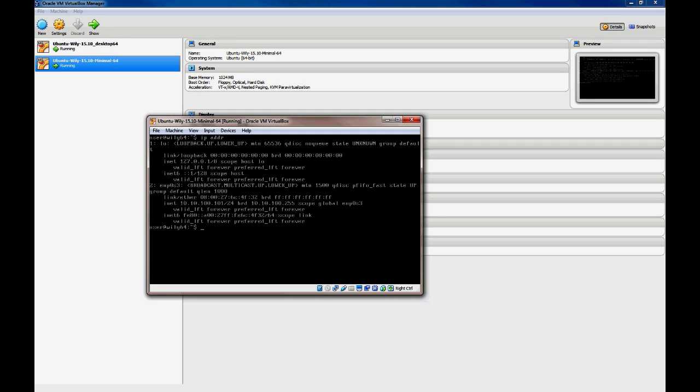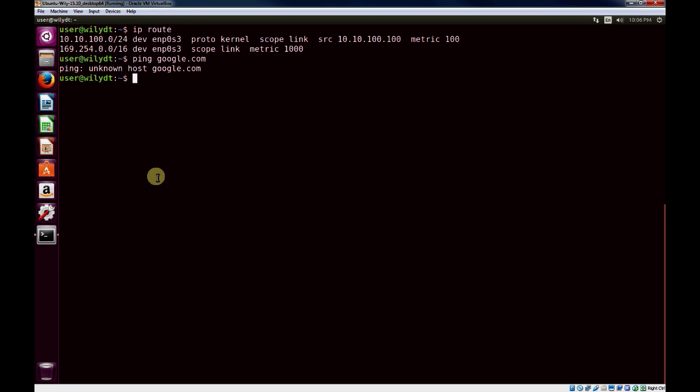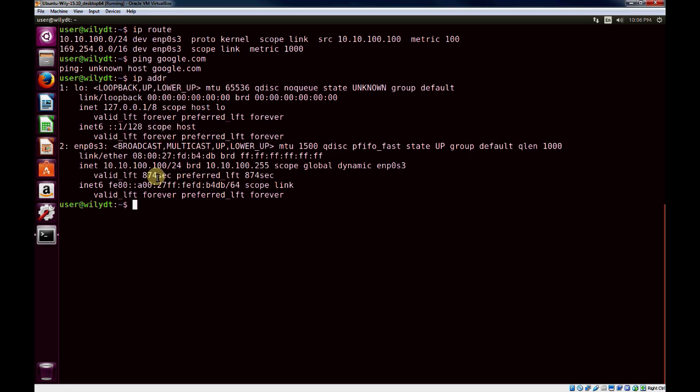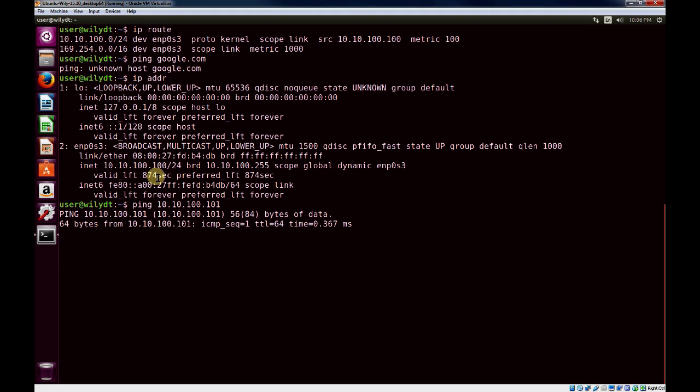And what I'll do is go back to the previous VM, and demonstrate how we now have connectivity to the other host. So again, IP adder here, we've got 10.10.100.100 for this host, and the other IP address was 10.10.100.101. So we'll demonstrate that we can ping one another.